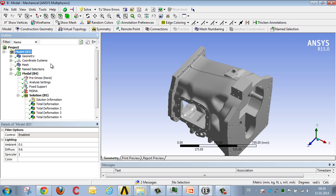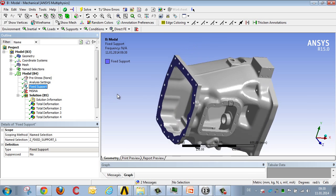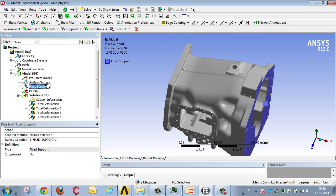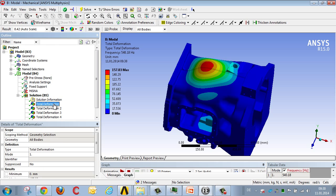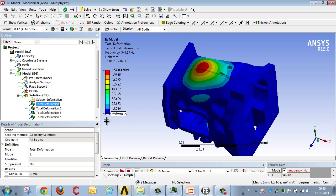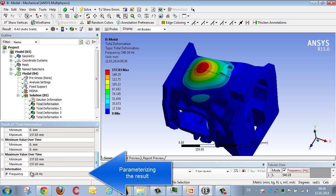I can then specify the details in ANSYS Mechanical, such as where the structure is fixed, how many modes should be calculated, and, of course, I can also illustrate the results, such as what the vibration modes look like, and what natural frequencies are associated with these modes, for example, 540 Hz.